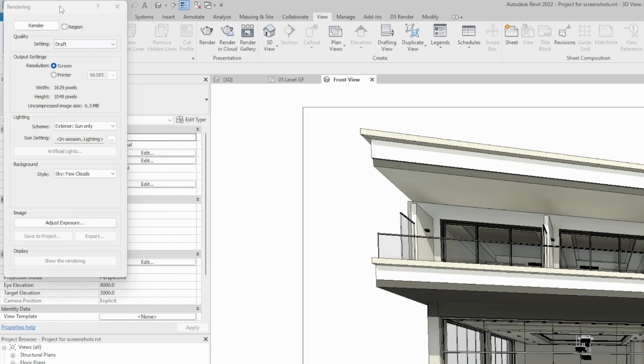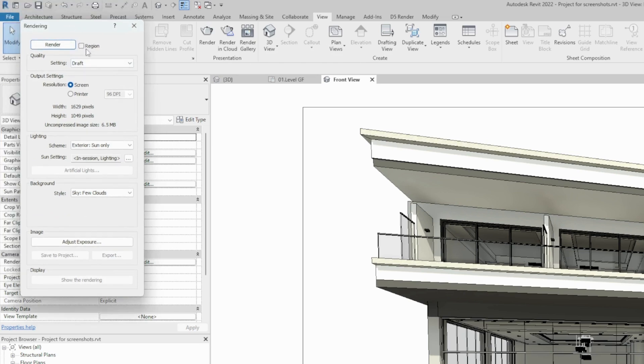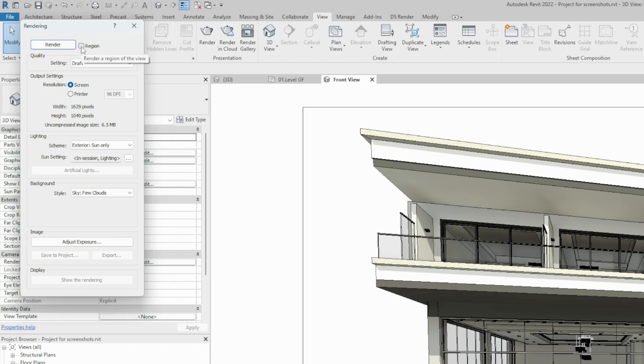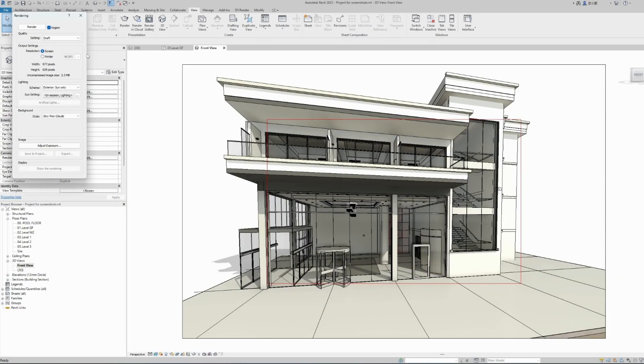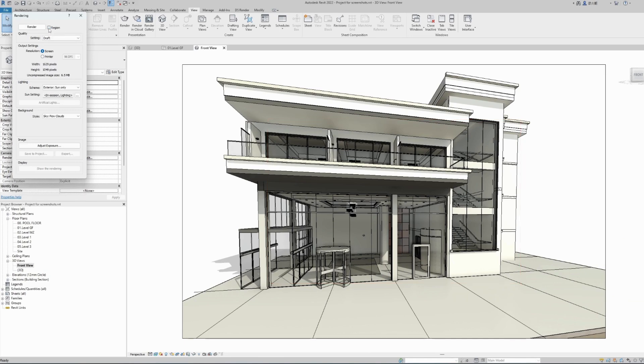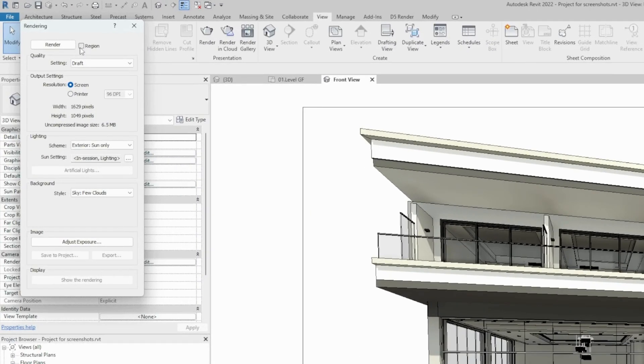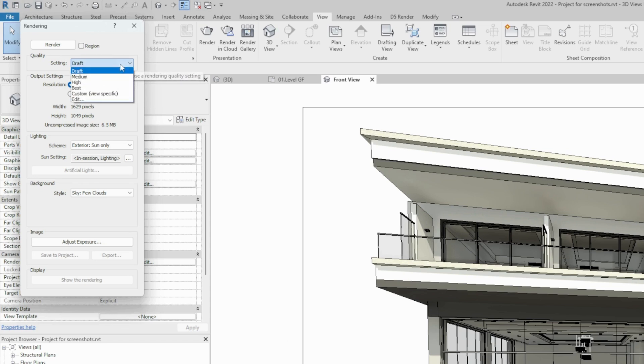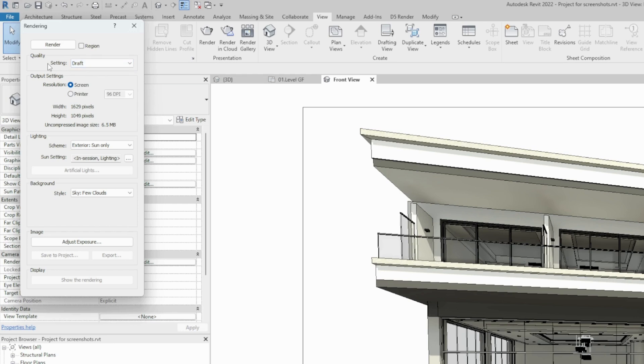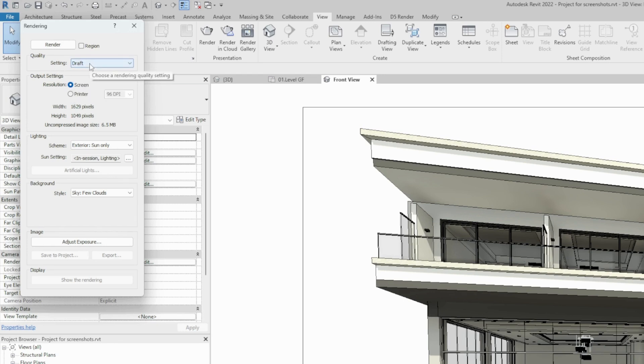This will open a new pop-up window with a few options for us to select. First option is for the program to render just the selected region, and it shows red rectangle here. No, I don't want to render only the region, I want to render my whole view as we have prepared it. So I have unchecked the region option. Quality of the image that will be generated, we have a few options from draft to best and custom. I will leave it to draft to save some time. The better quality you choose, the more time it will take to create the render. So I will leave it at draft.